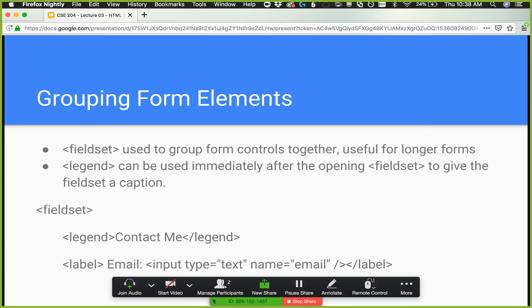One thing to keep in mind about required: the user can remove this attribute using the inspector and then submit the form without that value. So you still want to validate on the server side. If you know a missing email will throw an error, check on the server side that all required inputs exist — and if not, return an error message. Required solves about 95% of user mistakes, but for security you must also validate server-side.